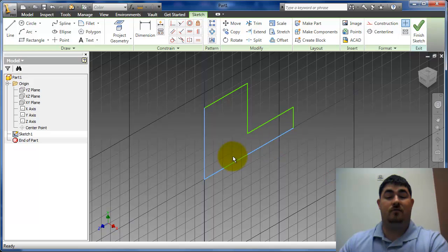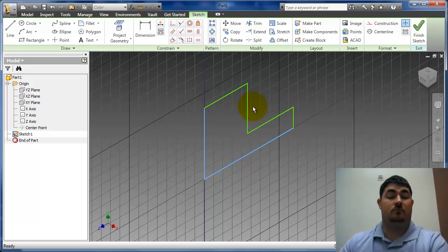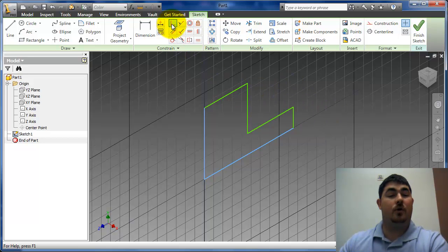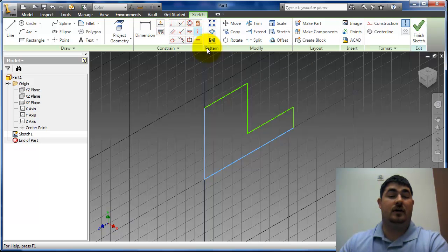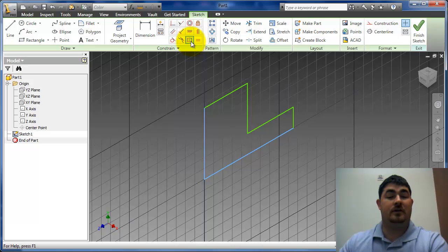So I need length there, length there, height here, height there, or there. You can see I have coincident, collinear, concentric, don't use lock, parallel, perpendicular, horizontal, vertical, tangent, symmetric, and equals.